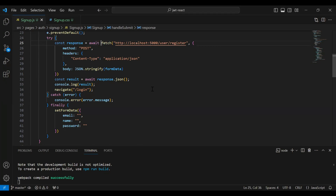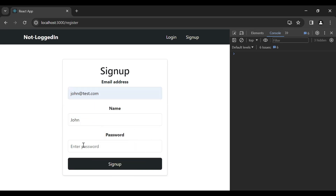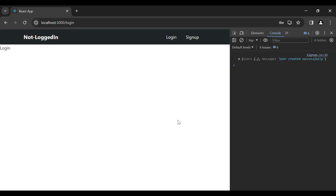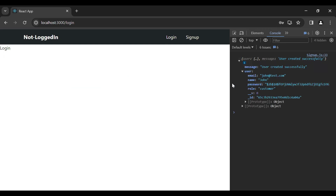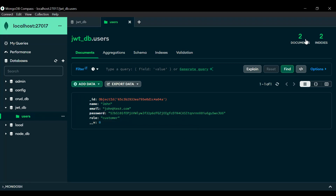Let's go to the UI and test the API. You can see the signup component — let me add the email, name, and password, then click the signup button. You can see the response with the message 'user created successfully' and the user object containing id, role, hashed password, name, and email. It also navigated us to the login component.